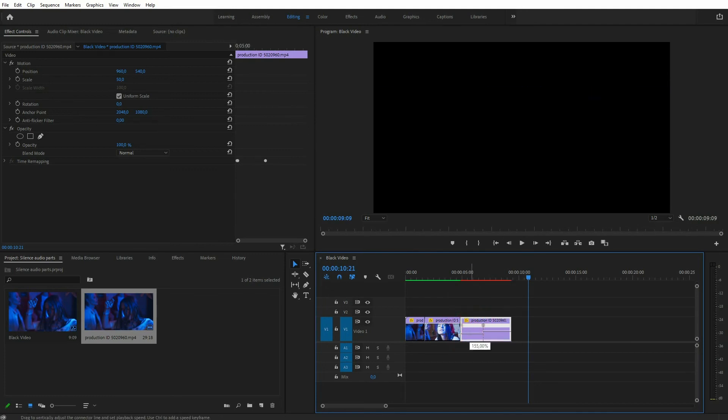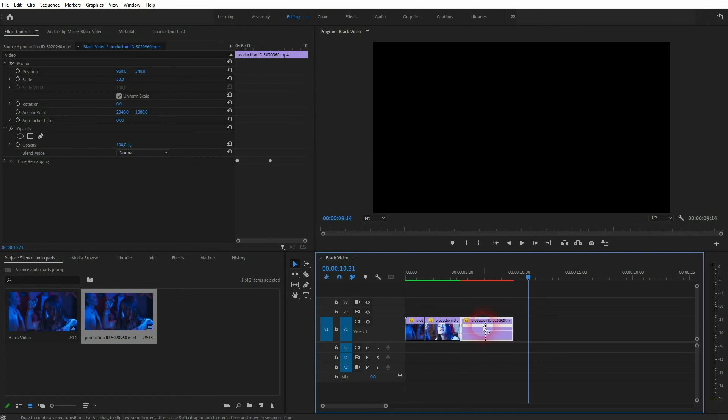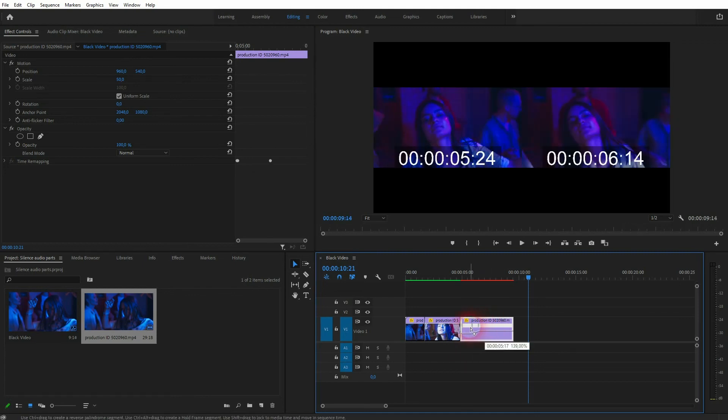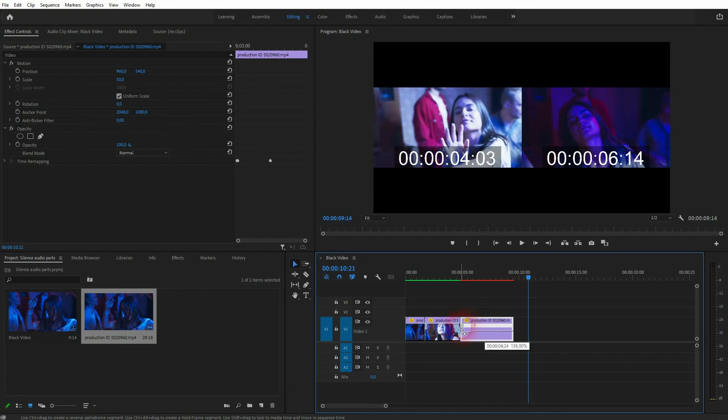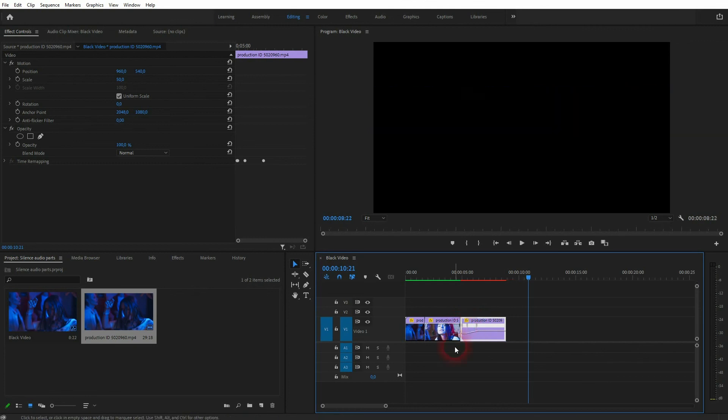You don't necessarily have to render this last part. It should run smoothly on most computers but especially the optical flow part you need to render that to have it run smoothly.